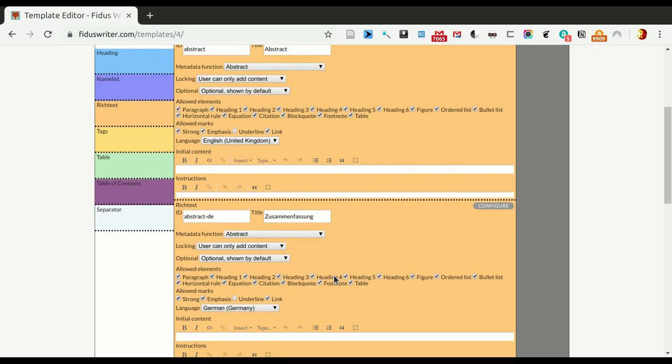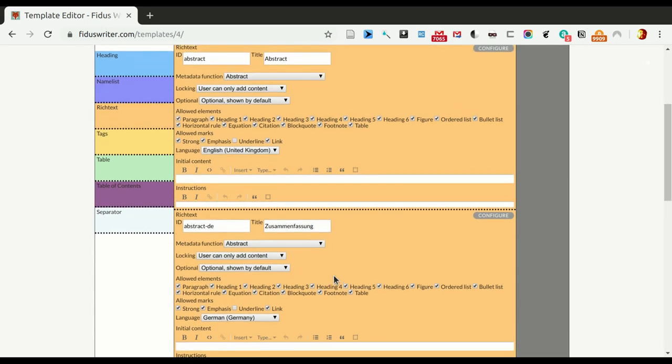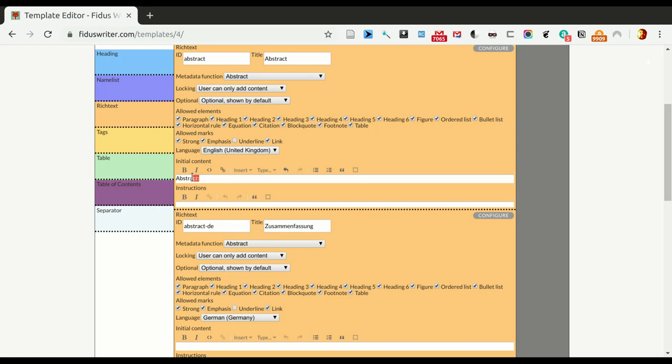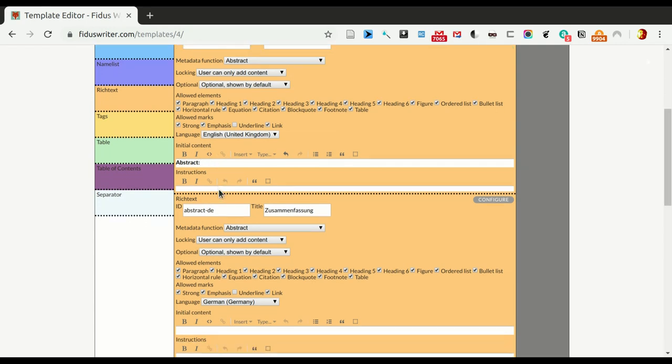Okay, and so the reason I wanted to set it to user can only add content is, because here we can see, we can exemplify another feature, which is to add initial content. So, you've been many times seen in journals that all the abstracts have to start with the word abstract. So, let's start that here. And then I style the word abstract in bold, and I left one space here, and the space is not styled. And that's important, so that subsequent text doesn't automatically get the styling.